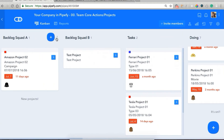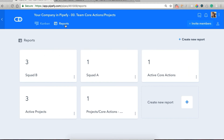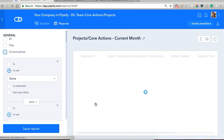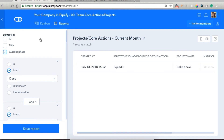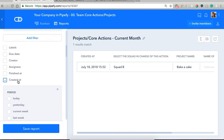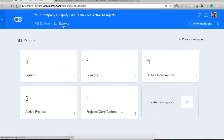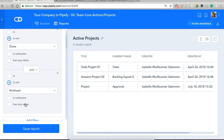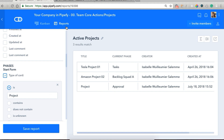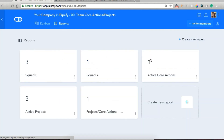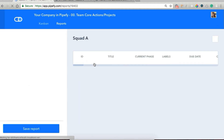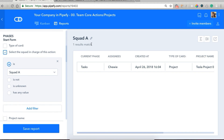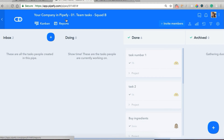Now we're going to move back to our core actions pipe and look at our reports. We've created a few reports — a specific report for projects or core actions created in the current month, filtering for projects whose current phase is not done or not archived. We have active projects and active core actions — by active we mean the current phase is not done or not archived. We've also filtered by squad, so we can see the squad in charge, the phase the card is in, the SME, when it was created, type of card, and the name of the project.